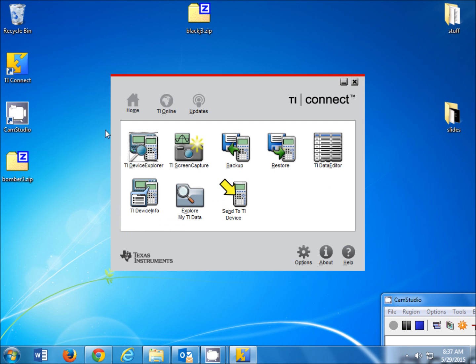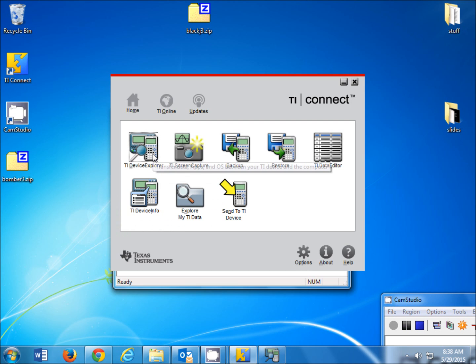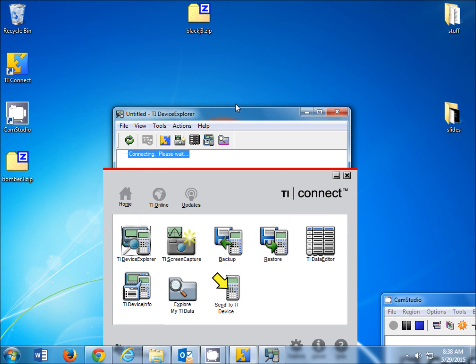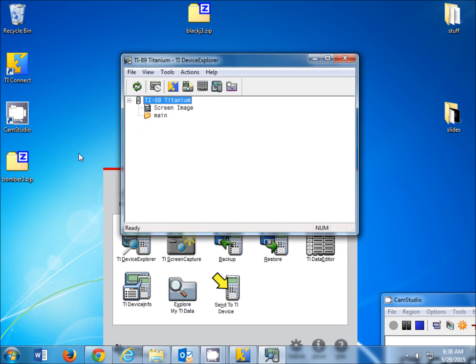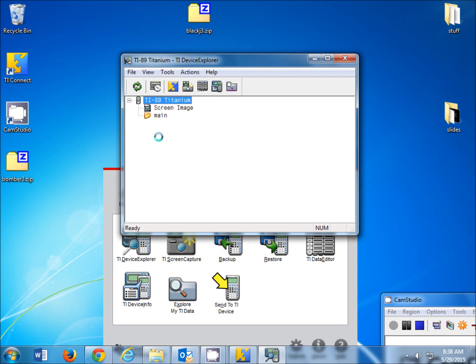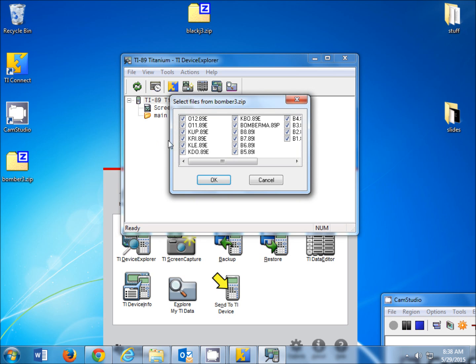I'm going to open up TI Connect, TI Device Explorer, drag that up, and we're going to drag Bomber into the Device Explorer itself